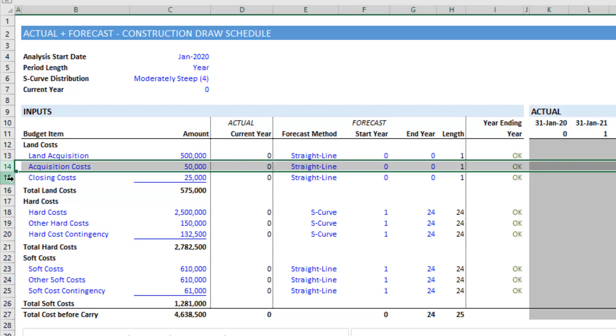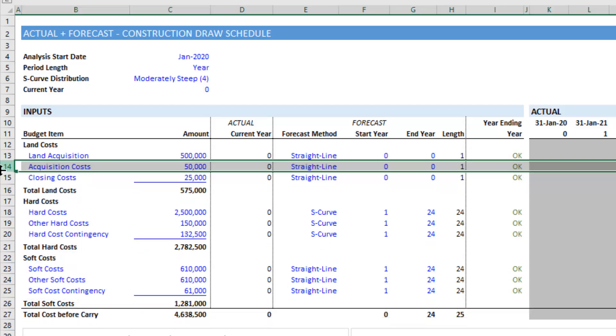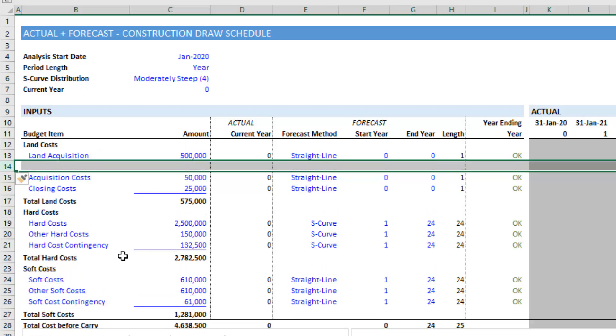And then we're going to hit Control plus, or you can also right-click out here in the row number and choose insert.